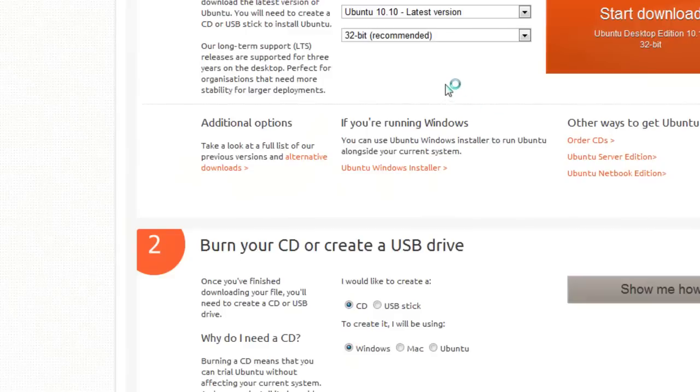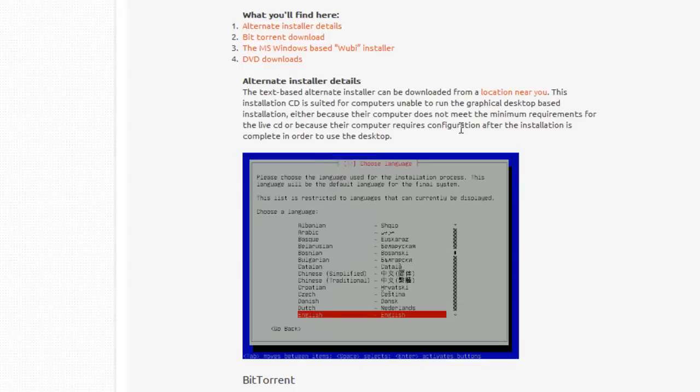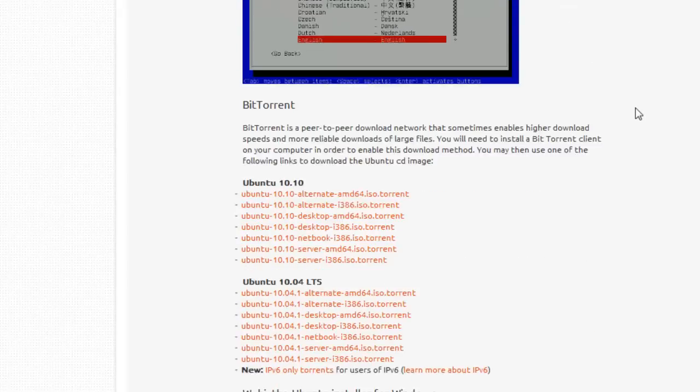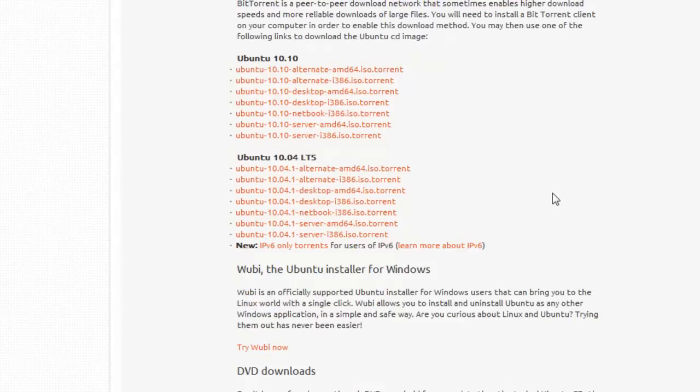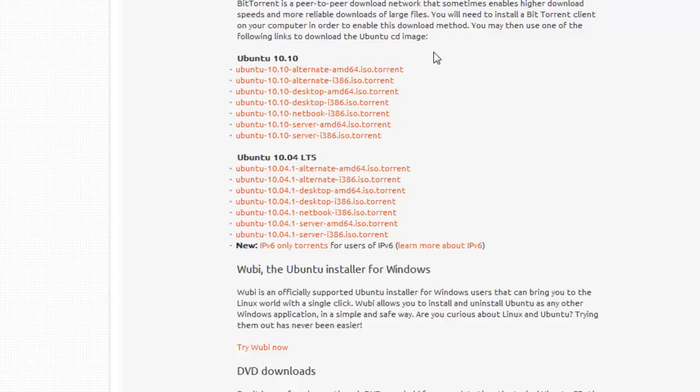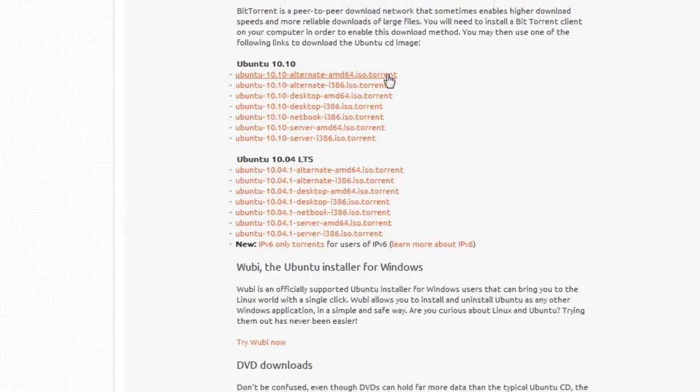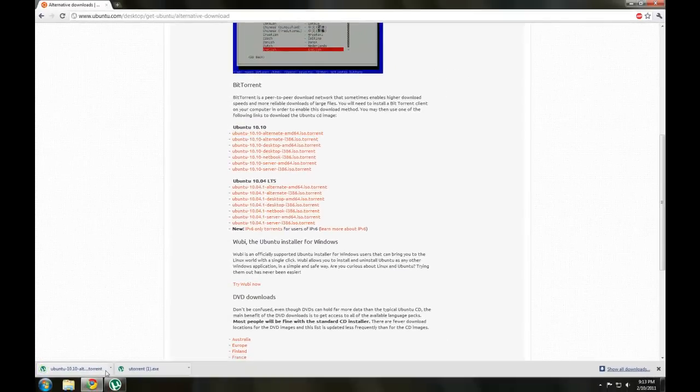And since it's a torrent that we're going to be downloading, we're going to need the alternative download. Scroll down a little bit, and now you'll see all the torrent files for Ubuntu. It doesn't really matter which one you pick since this is just an example. We'll just pick the alternate AMD64. And now the torrent is downloaded.